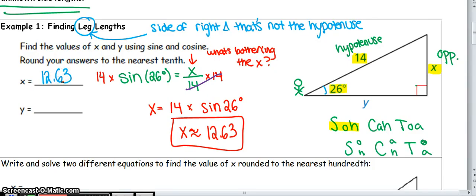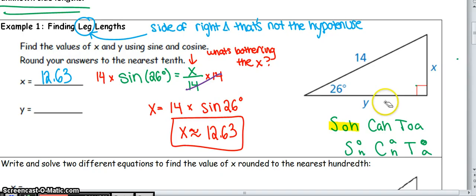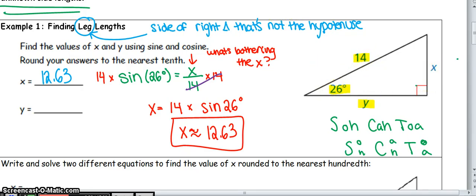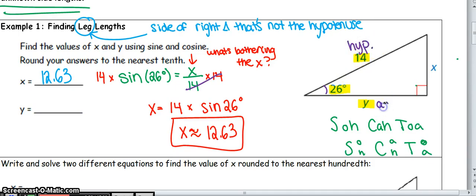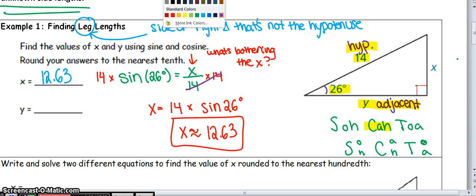That was a lot of work, but I still have to find Y. Y is going to use a different set of information than X did, and I'm no longer using sine either. If 26 is my angle, Y is next to 26, making it the adjacent side. And 14 is the hypotenuse. So which trig ratio relates the adjacent side to the hypotenuse? That would be cosine.